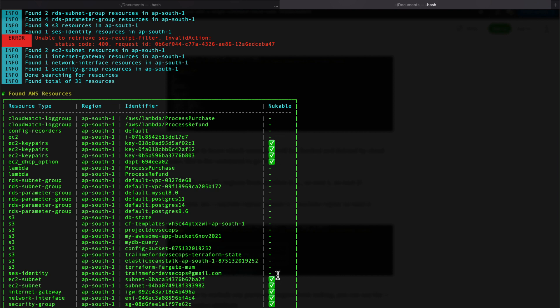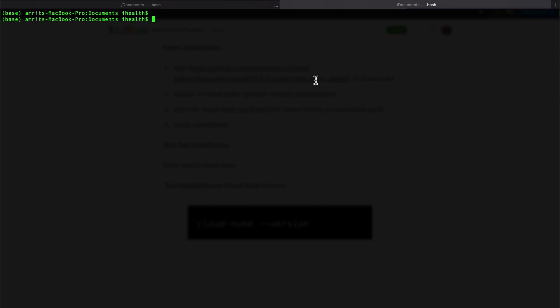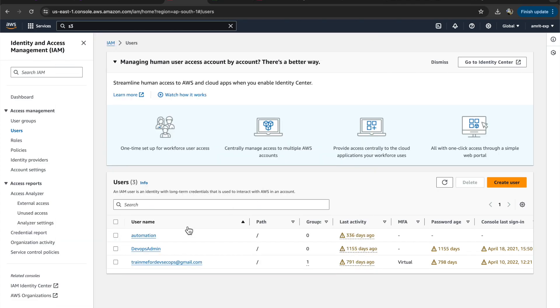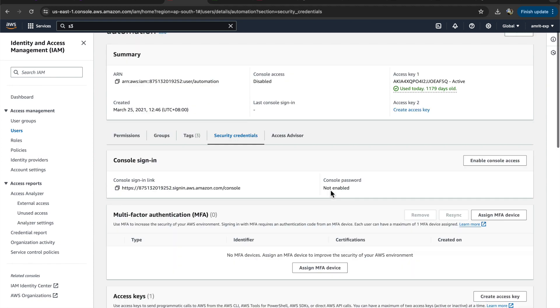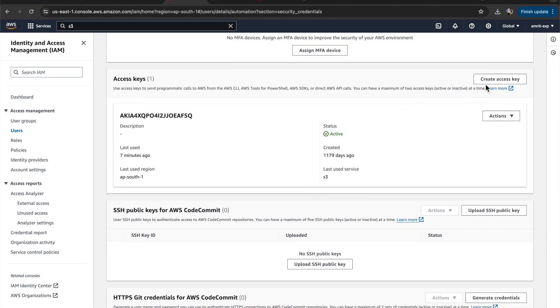Now let's see how to set up credentials to connect to our AWS account. There are multiple ways; I'll go through the easiest first, which is using the AWS CLI. You should have the AWS CLI installed on your machine. Once installation is done, run 'aws configure' — it will ask for your AWS access key. You can go to your IAM user, select your user, go to credentials, and create an access key.